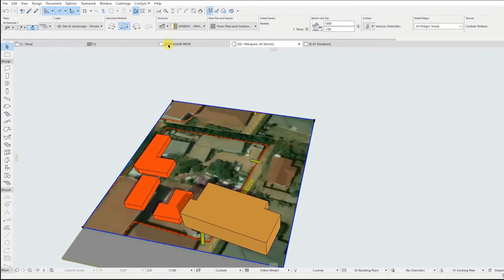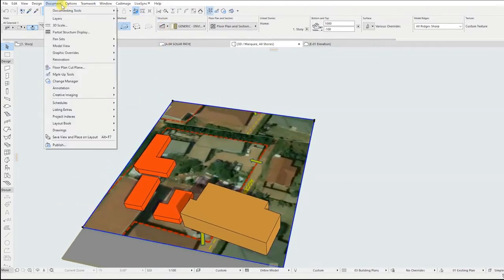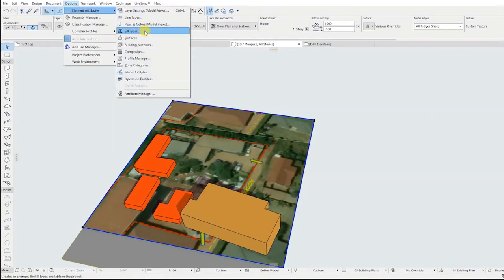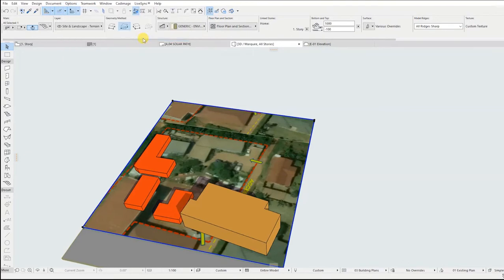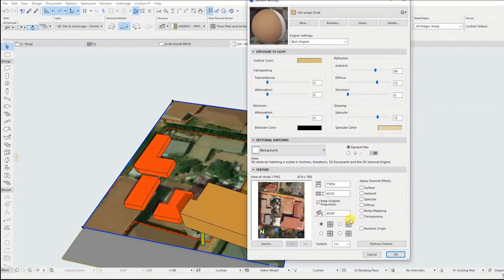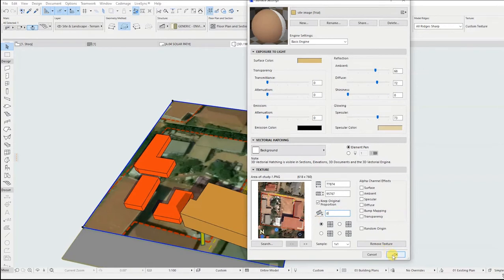If the surface image doesn't match with the 3D model, go back to options, element attributes, then select surfaces and change the angle, and click OK. Stretch the mesh so that it has the same size as the morph below.